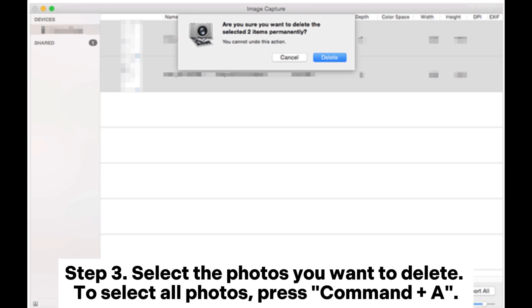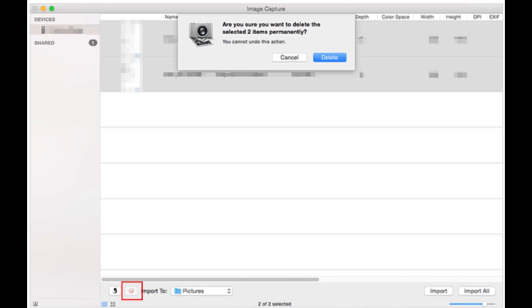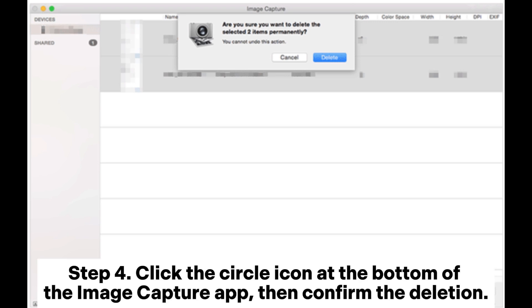Step 3: Select the photos you want to delete. To select all photos, press Command plus A. Step 4: Click the circle icon at the bottom of the Image Capture app, then confirm the deletion.